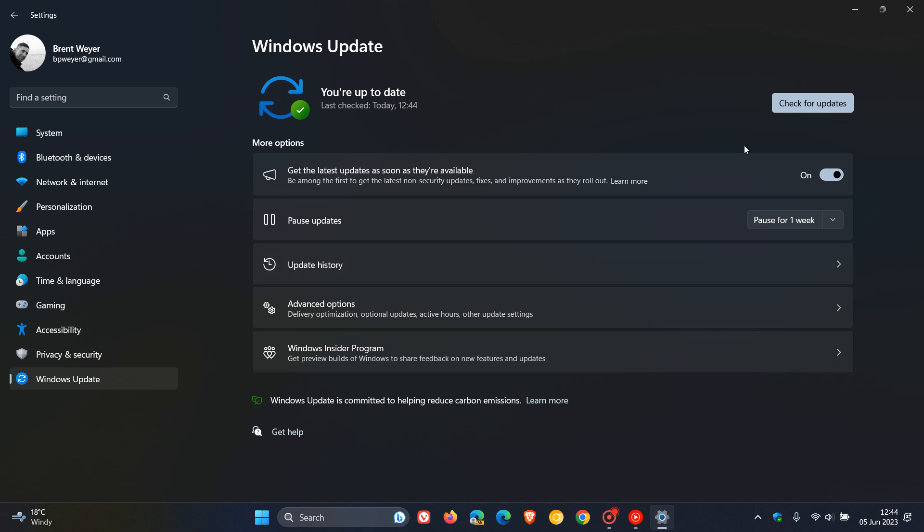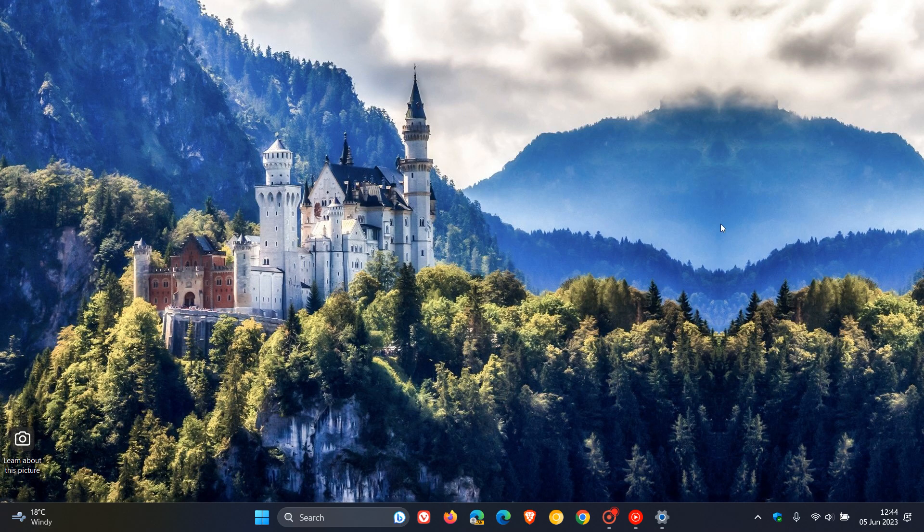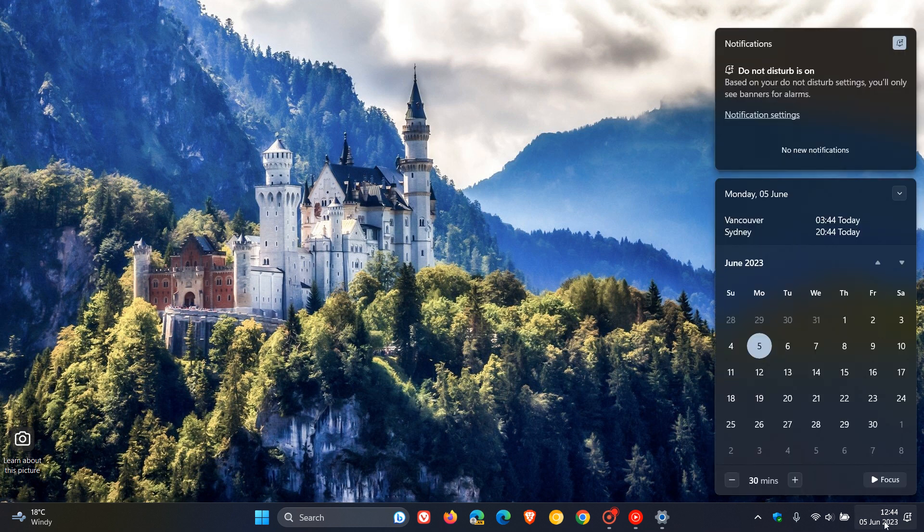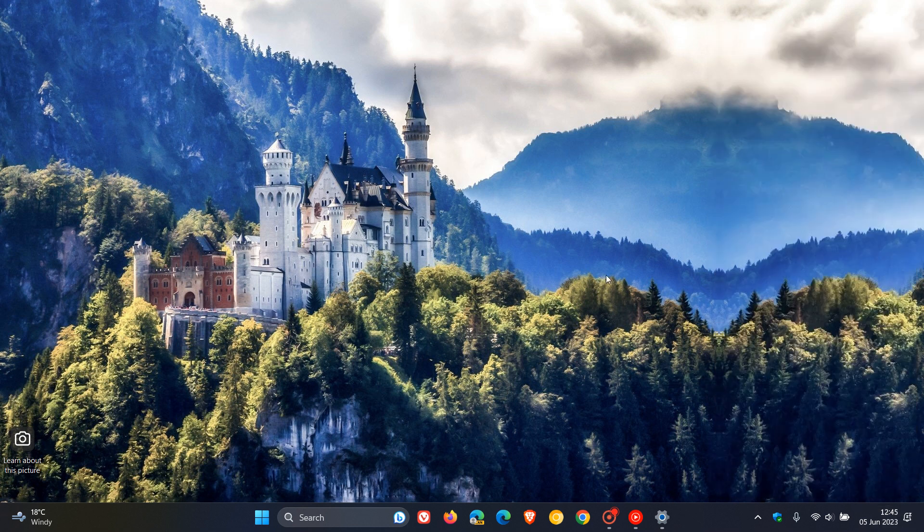Now, at this stage, the Moment 3 update is an optional update. But it will become a compulsory mandatory update for Windows 11 version 22H2 next week. And next week, Tuesday, the 13th of June, is our Patch Tuesday, which means it will be included in the Patch Tuesday compulsory mandatory security cumulative update rolling out next week, starting the 13th of June 2023. But currently, it is still an optional update.